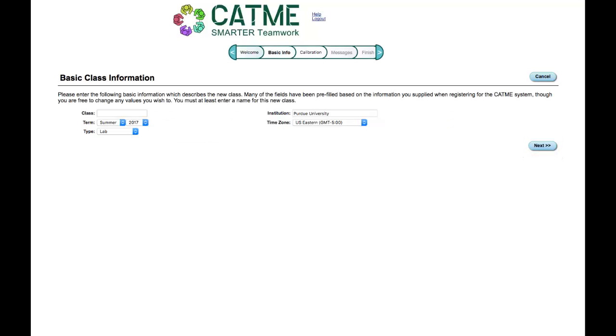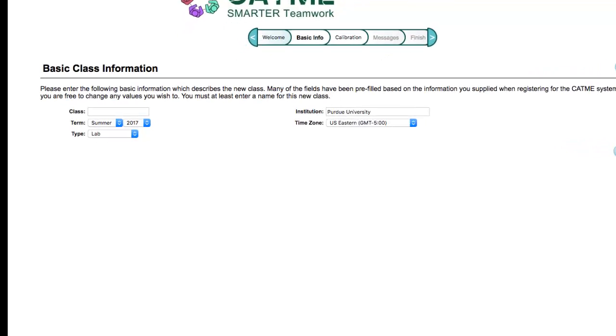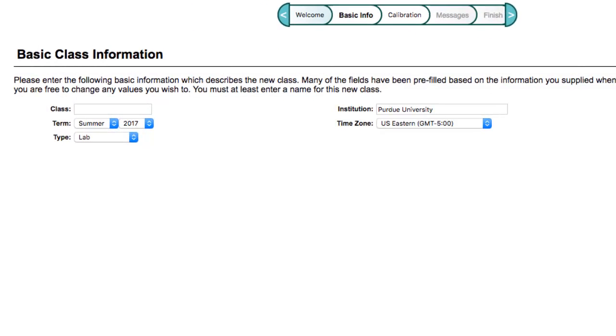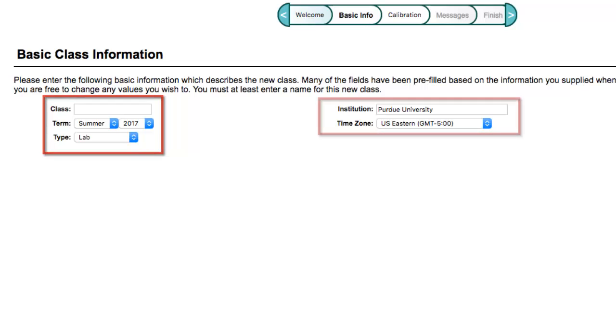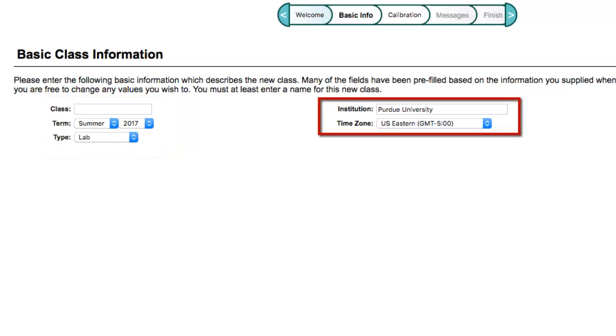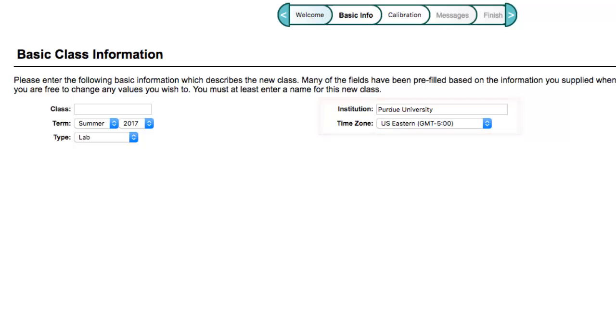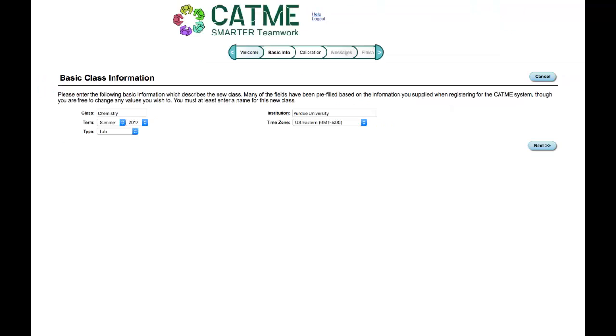You will arrive at the Basic Class Information page. Here you may specify the class name, the class term, the class type, the name of your institution, and your time zone. Some information may be pre-filled for you on this page based on what you entered in your account request. You can still edit this information at this time.